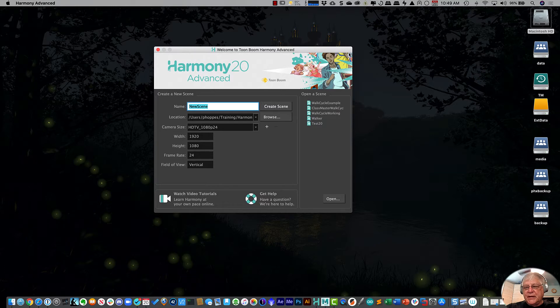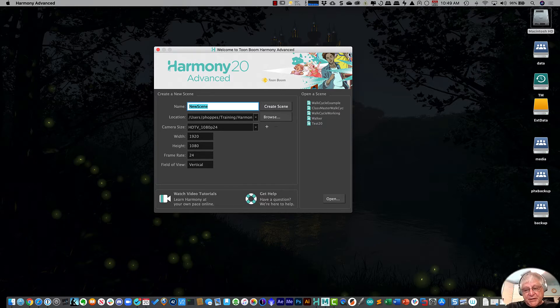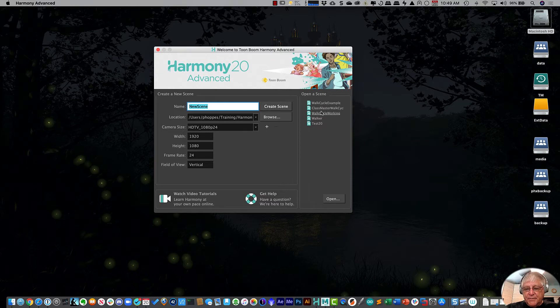The way Harmony opens up is it always opens up to this dialog box. And what this dialog box allows you to do is you can either open up an existing scene that you've previously opened before, or you can create a new scene.